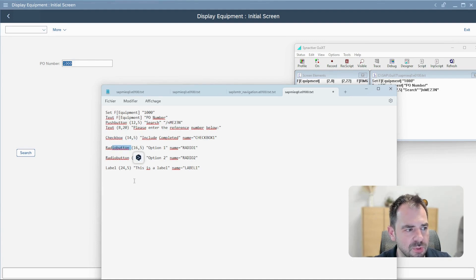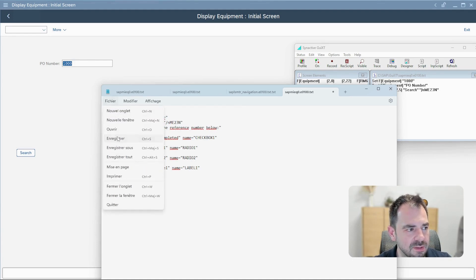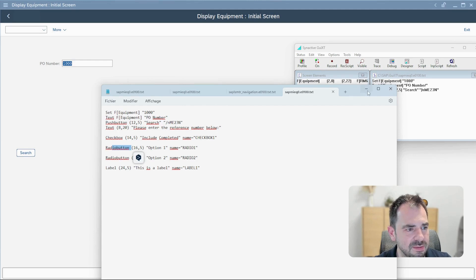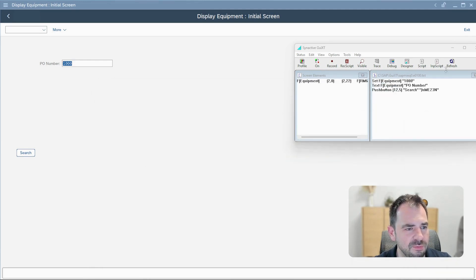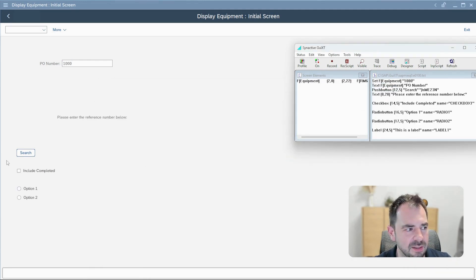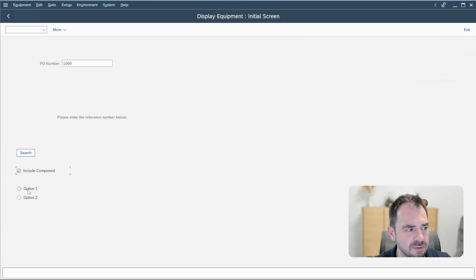I can add some check box, radio button, label, and so on. I just save it and then I refresh. And here you can see the check box, the option.